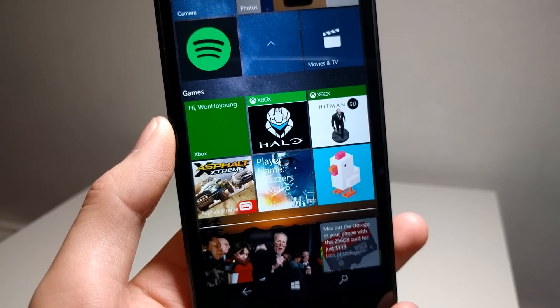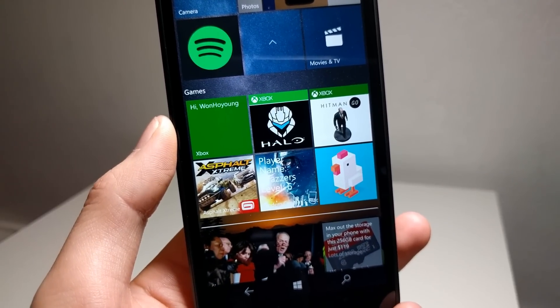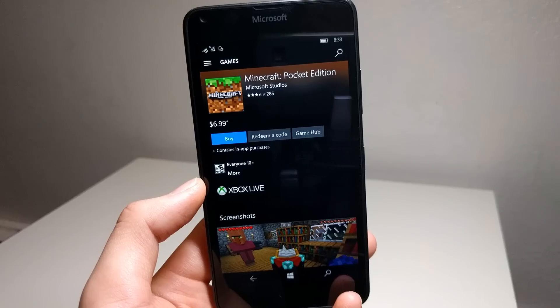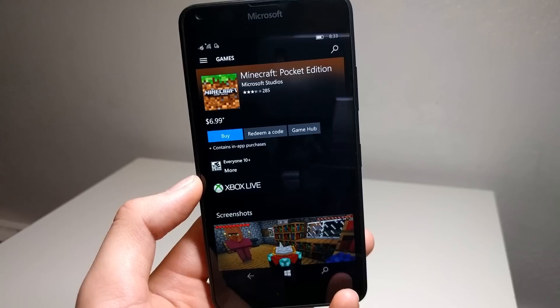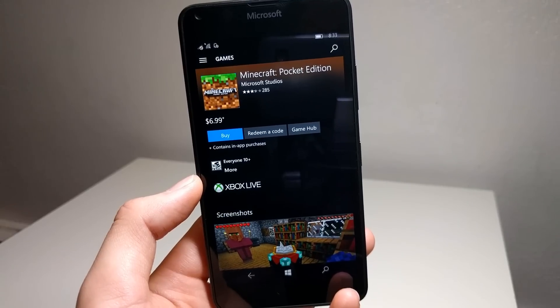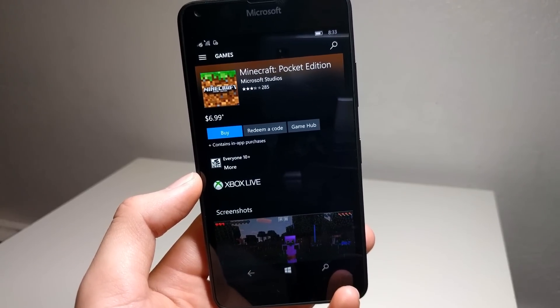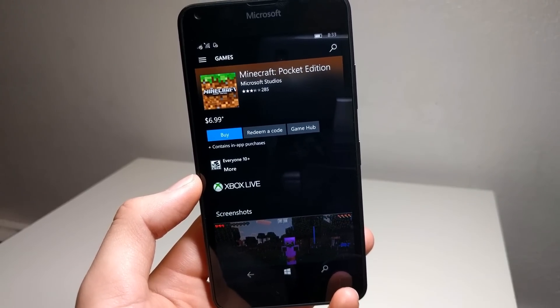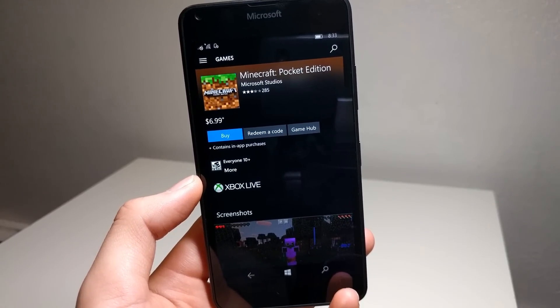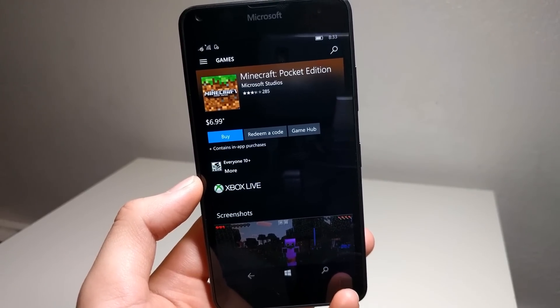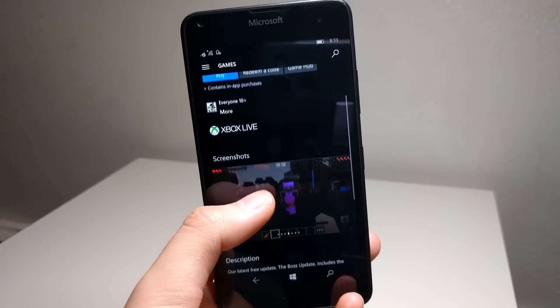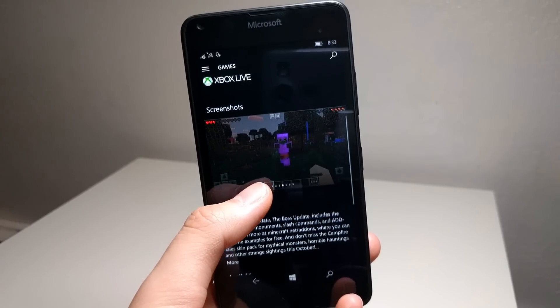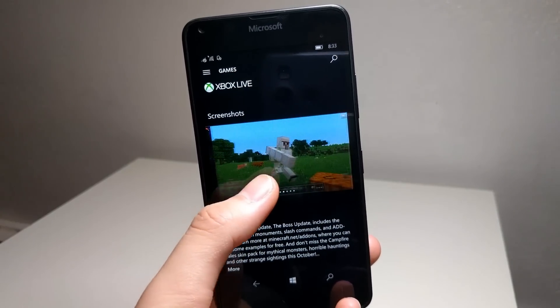There is some bad news lately, as Microsoft dropped their support for the Minecraft Pocket Edition for Windows 10 Mobile. Dropping support on their own platform is very discouraging. The future for Windows 10 Mobile gaming doesn't look very bright, so bear that in mind.